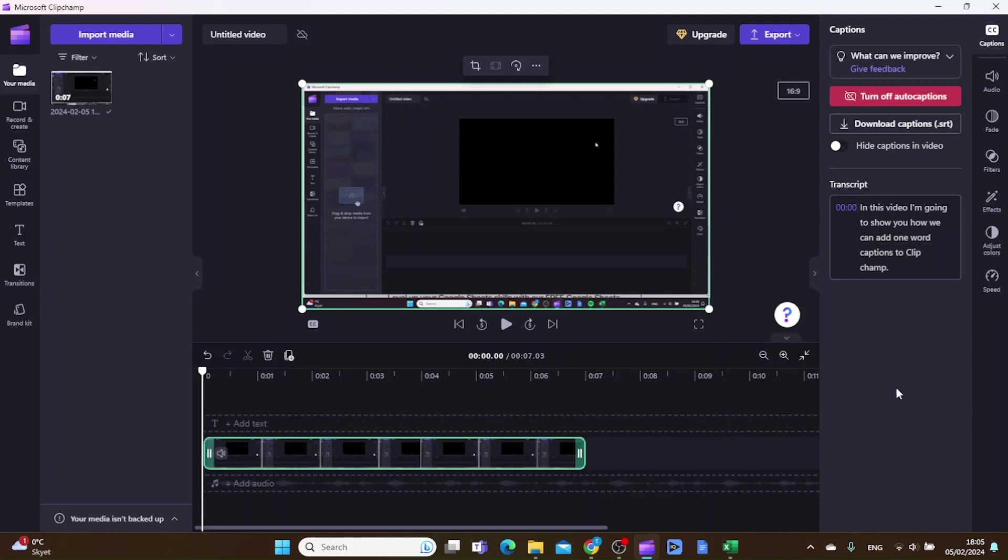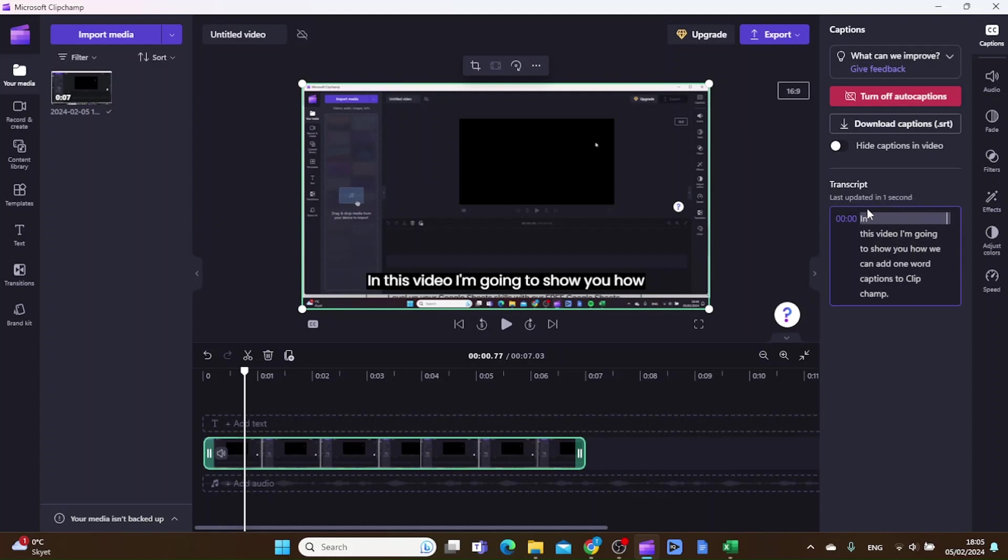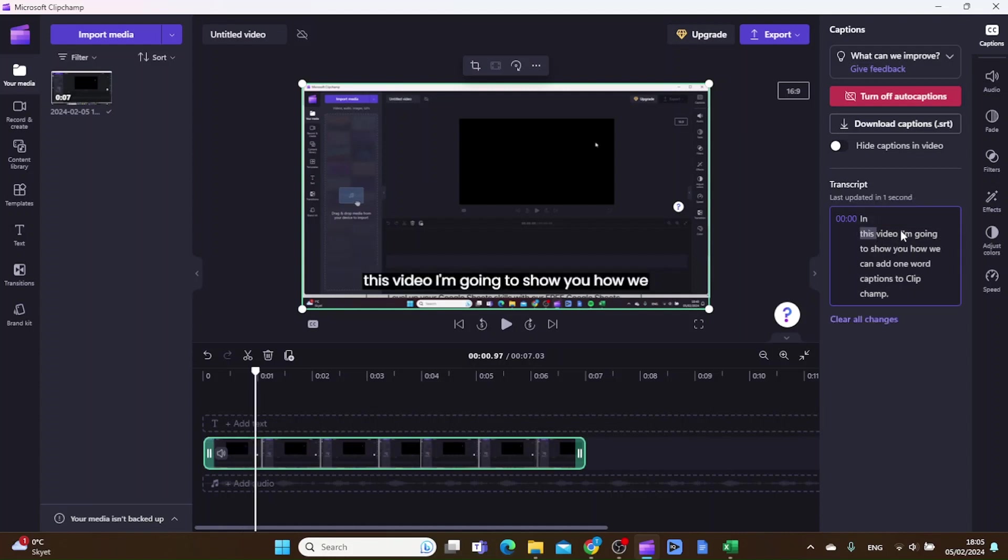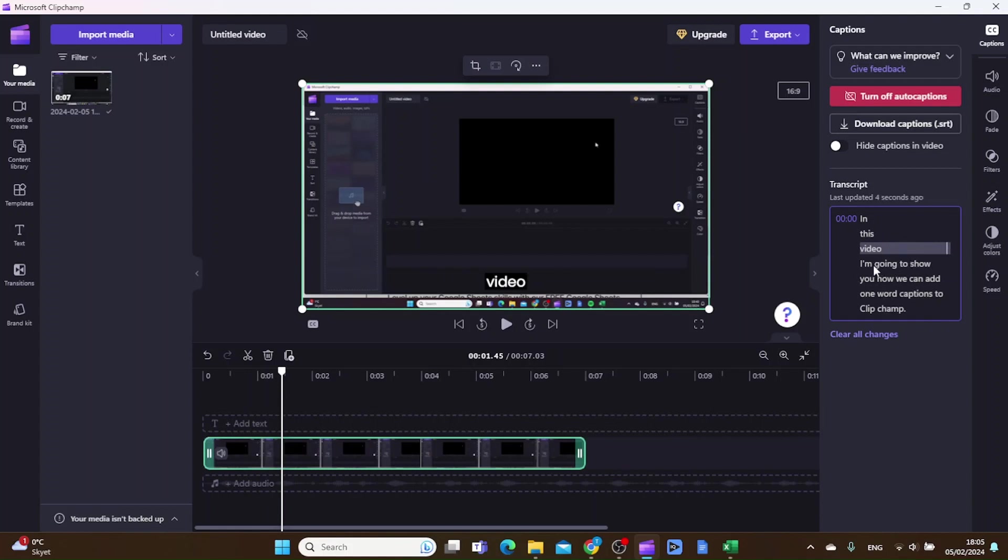The first thing you want to do is to click inside this transcript field here, and then you want to click after the first word and hold in the space button on your keyboard. You want to do the same with the second word and the third word, and basically do this on every word in your transcript.